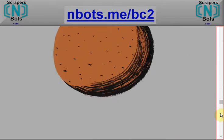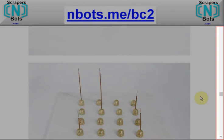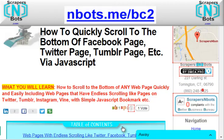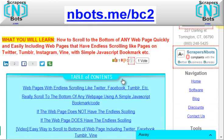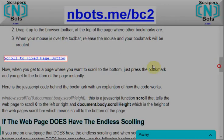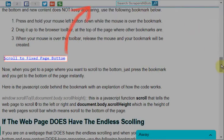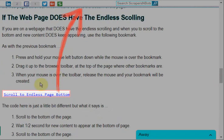And here's a Tumblr page, which is also famous for doing this same endless scrolling problem. To address this problem, we have created, 100% free, a simple bookmarklet that you can simply drag and drop. It's on our webpage here — you can simply drag and drop the code to the toolbar where the other bookmark shortcuts are.